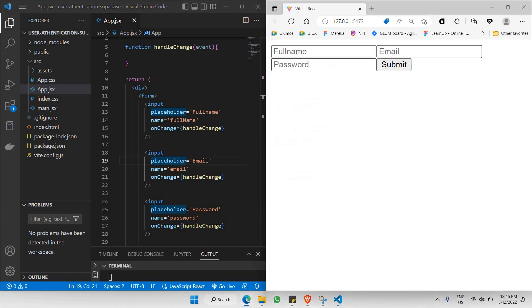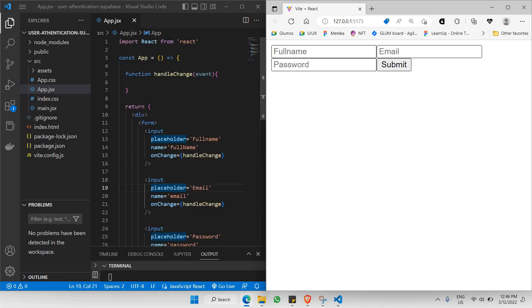We need to make sure that whenever we fill up the form, we need a state to store the text that we've input. For example, if I type my full name here, I need a state to keep track of what I've typed into this particular form. So let's update our code.